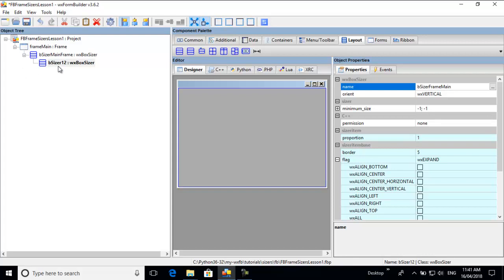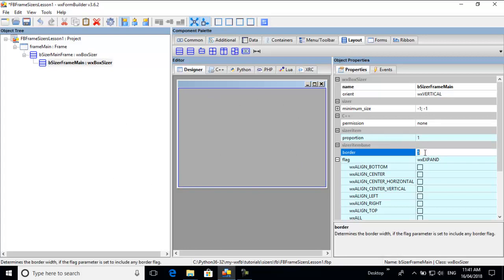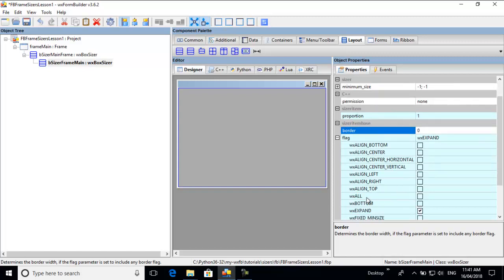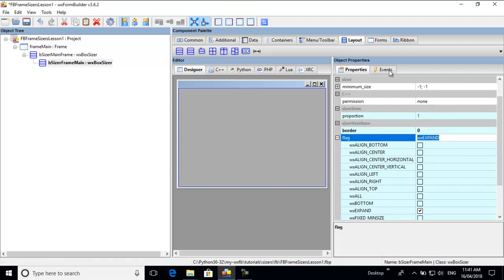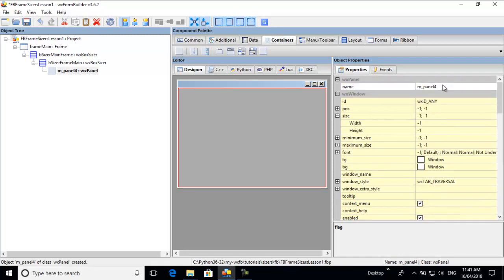With proportion set to one, that means fill the whole screen — you'll notice the blue line there. It has a border of five, but we don't want a border, so we put zero. There won't be a border unless we tick all anyway, but we put zero for safekeeping. Now we can add our panel — I'll call that 'panel_main'.